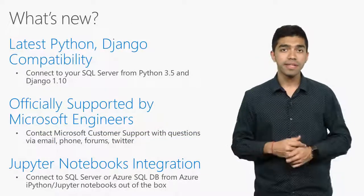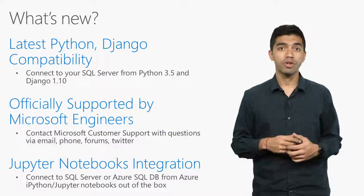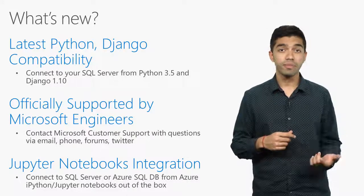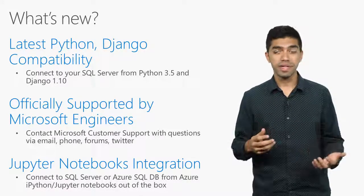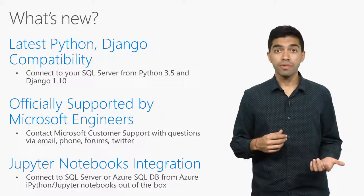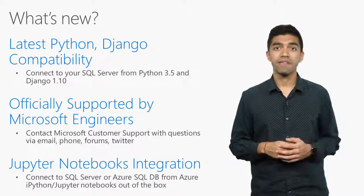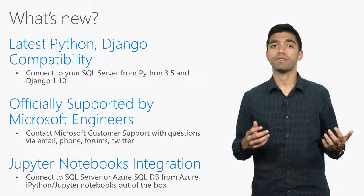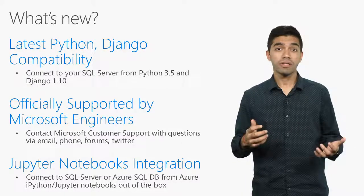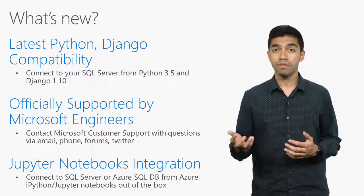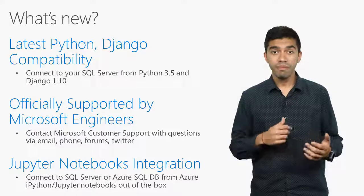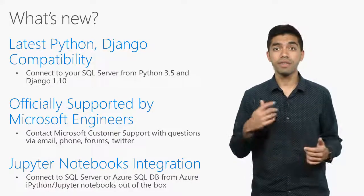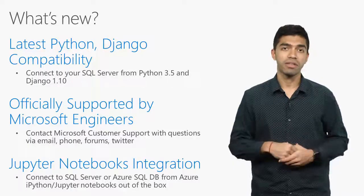Let's talk about what's new with Python and SQL Server. You can now enjoy compatibility with Python 3.5 and Django 1.10, which are the latest versions. We have also been training our support engineers with the Python stacks. If you have any questions, don't hesitate to email, tweet, or give our support team a call. We have also added connectivity for SQL Server with the Jupyter Notebooks on Azure. Now, let's dive into some demos.